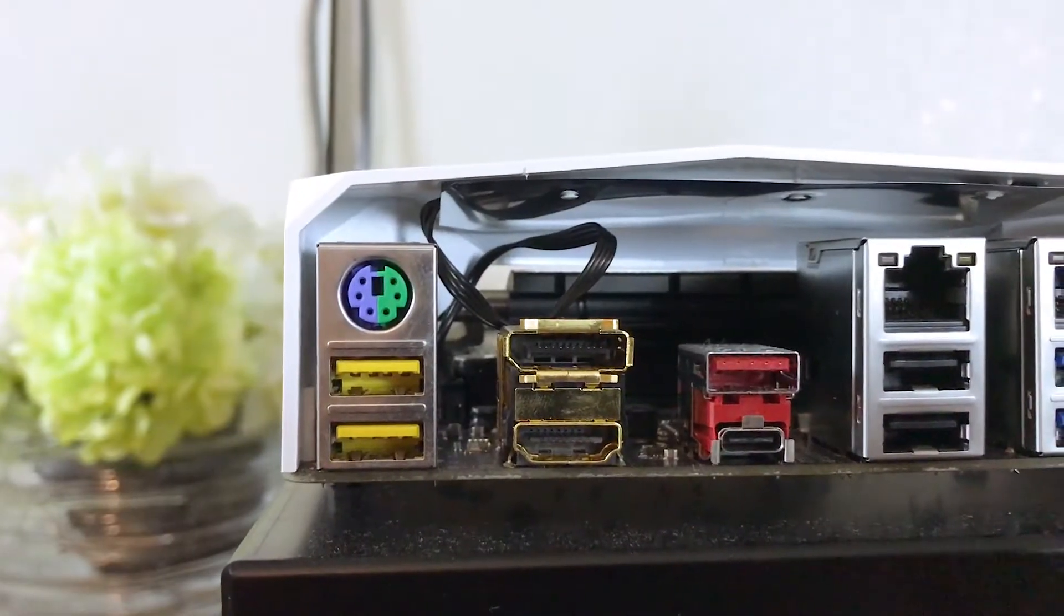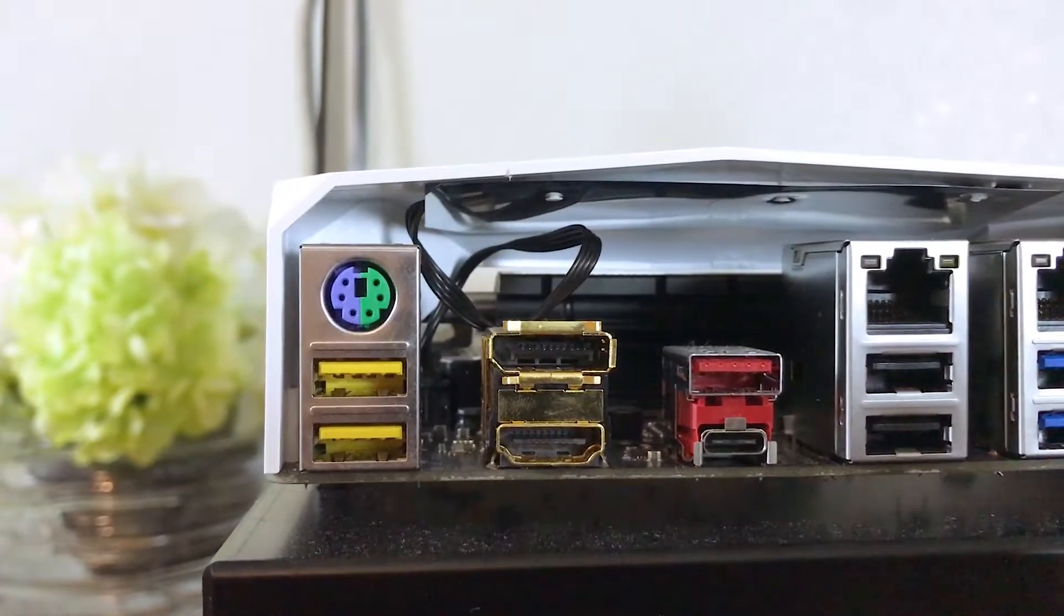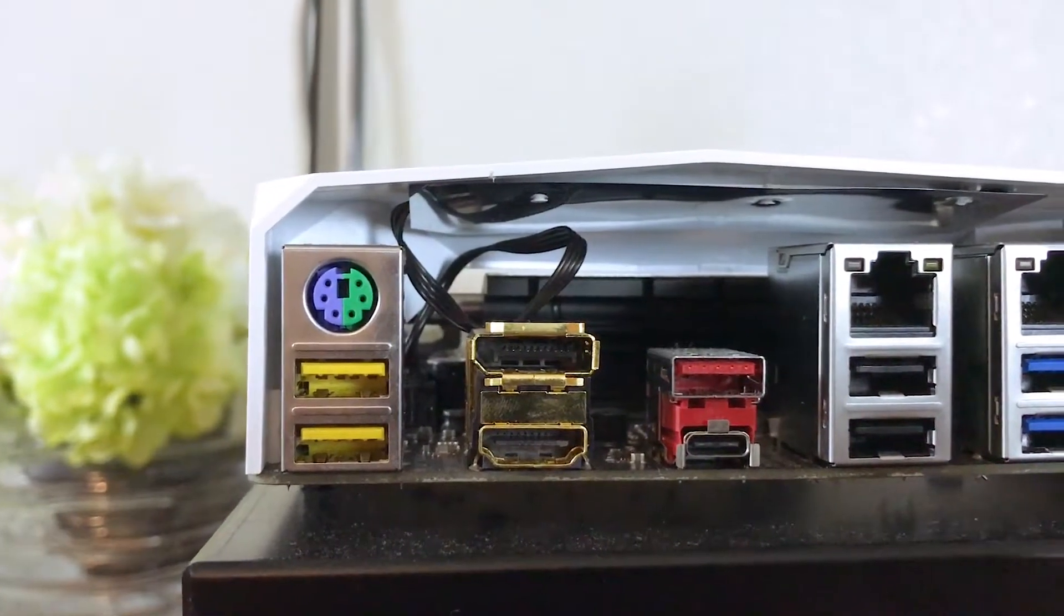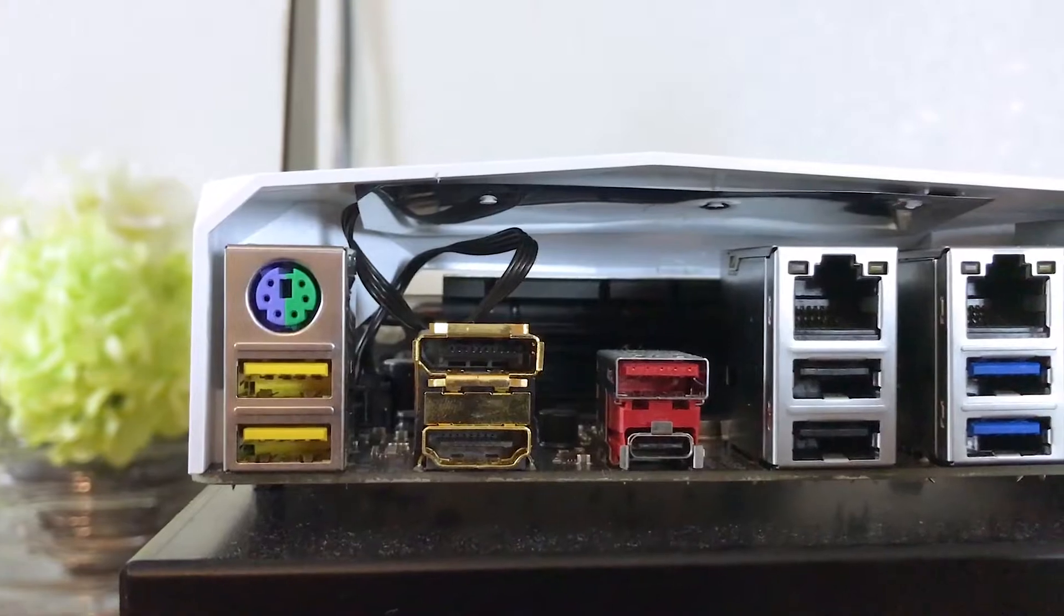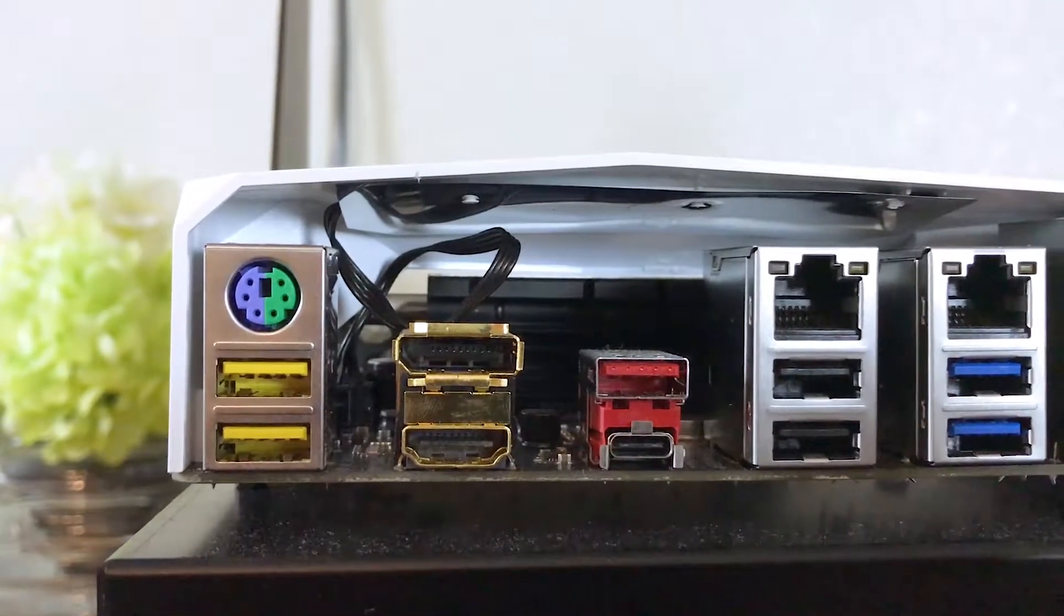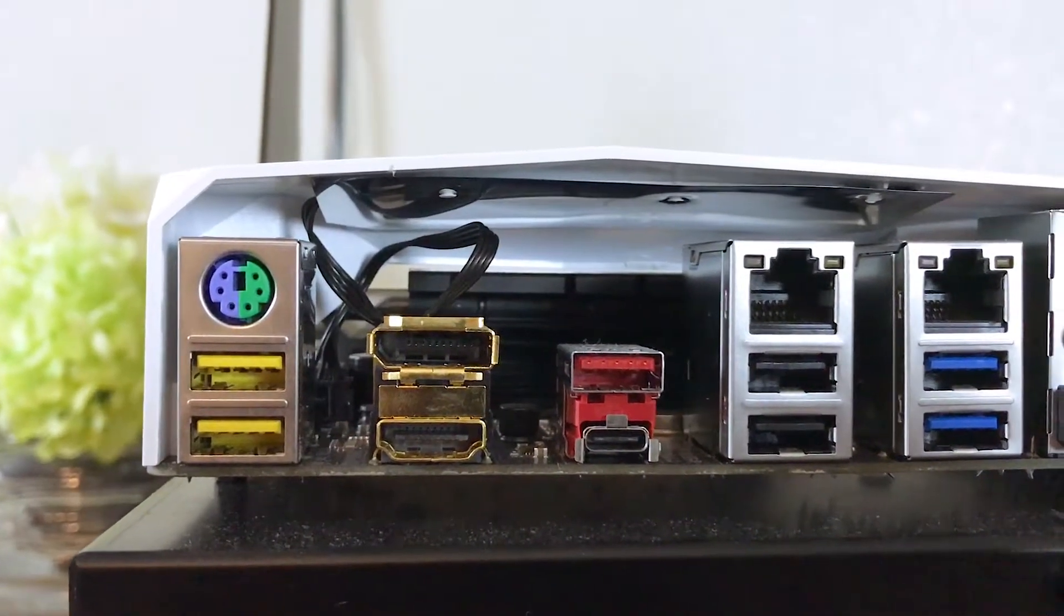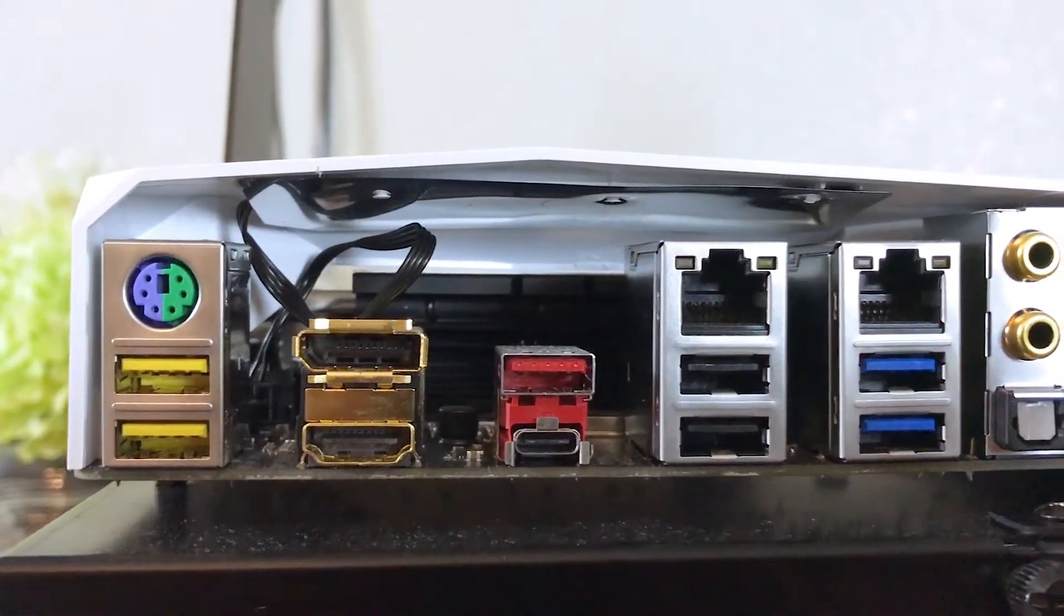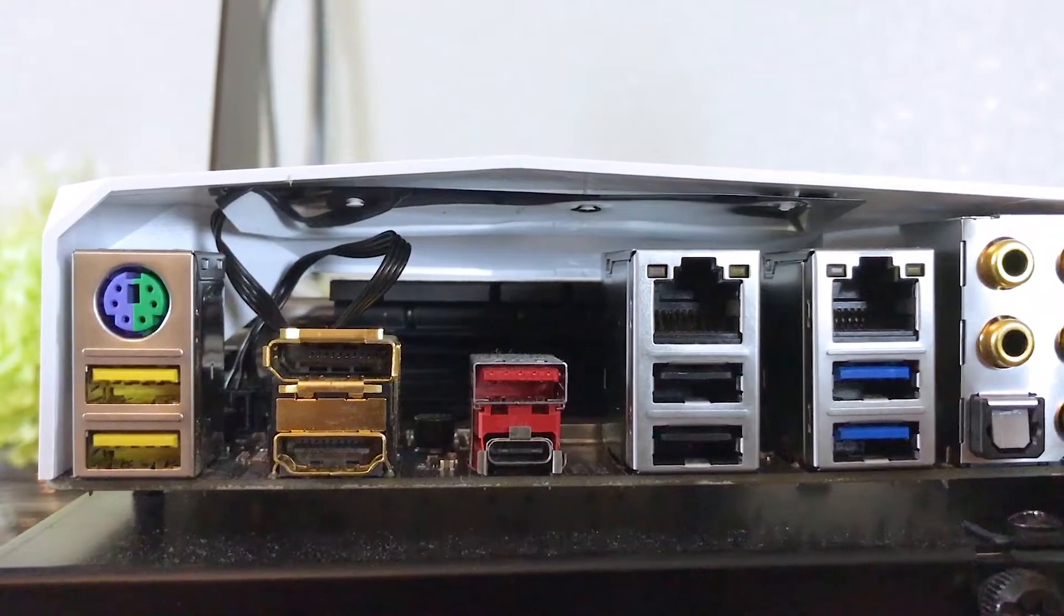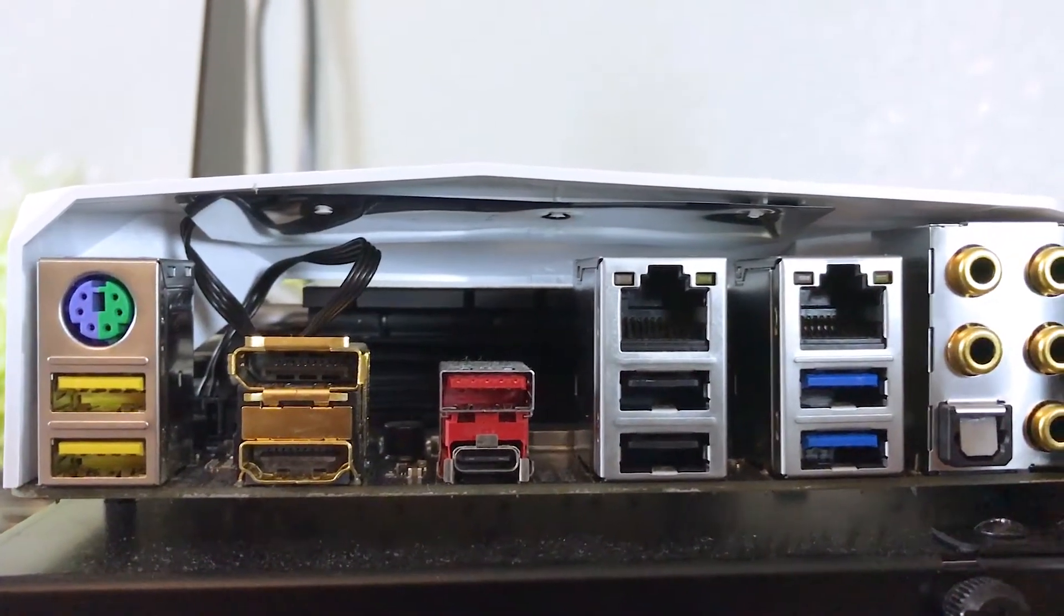And finally, the rear I/O sports a PS/2 connector, two USB 3.0 ports with the DAC-UP technology, DisplayPort, HDMI port, and USB 3.1 Gen 2 Type-A and Type-C.